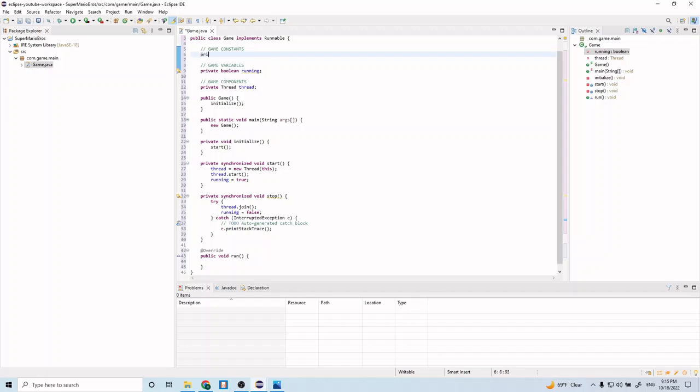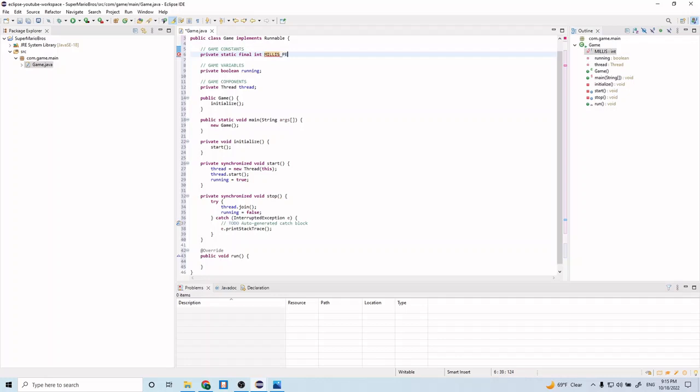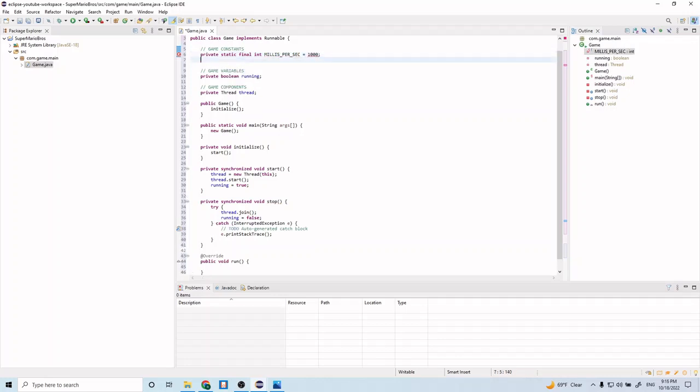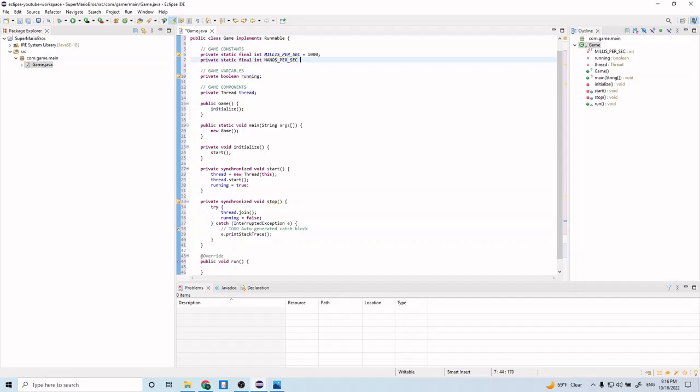So let's go ahead and do private static final int millis per second. And let's do private static final int nanos per second.